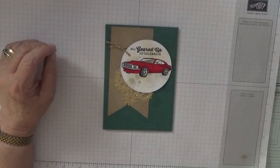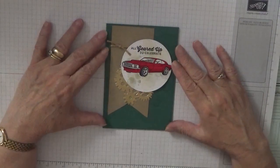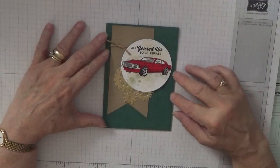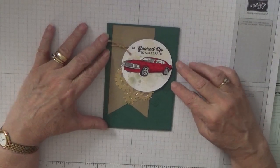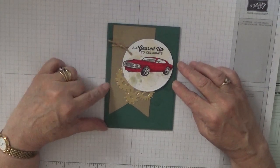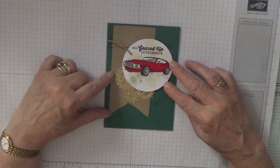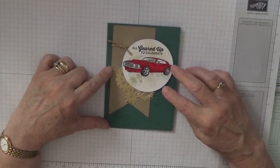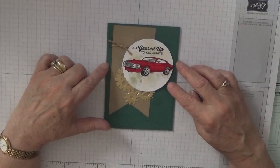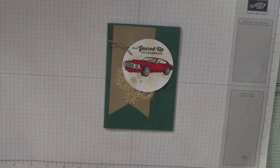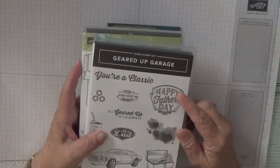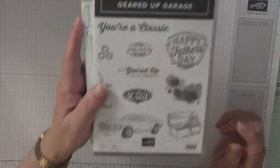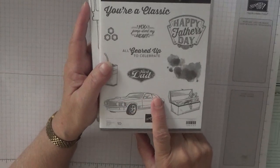Hello everybody, I'm here today to show you how I made this Father's Day card as that is approaching soon. To make this card I use the stamp sets Geared Up Garage, and today I'm going to be using the car, the oil splotches, and all geared up.